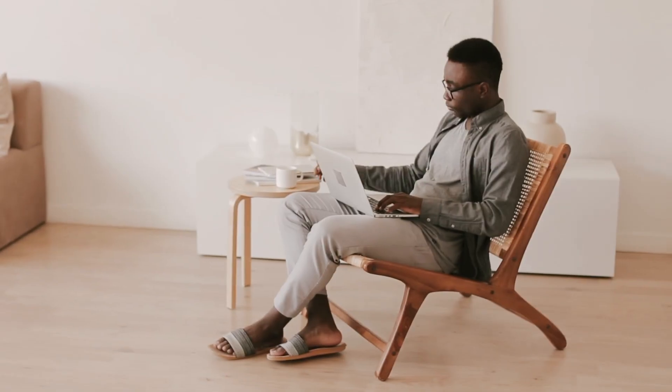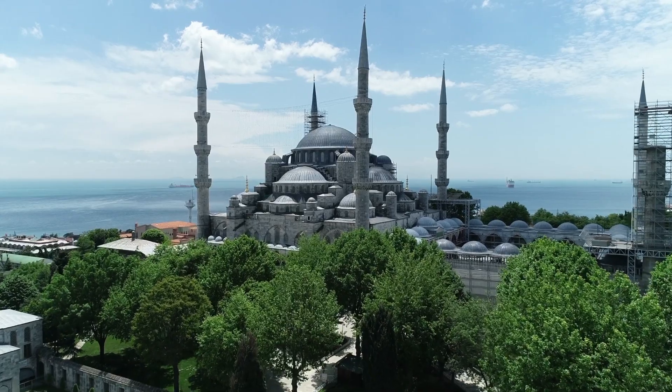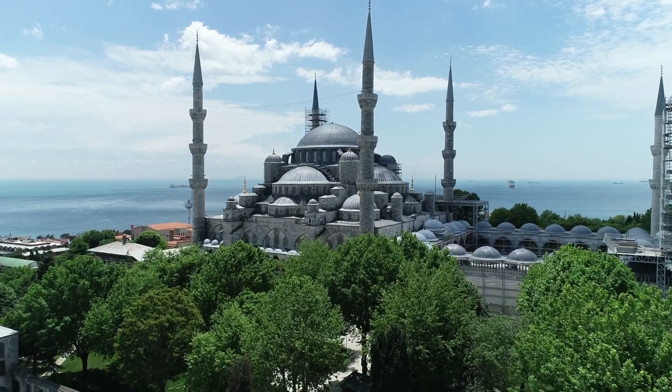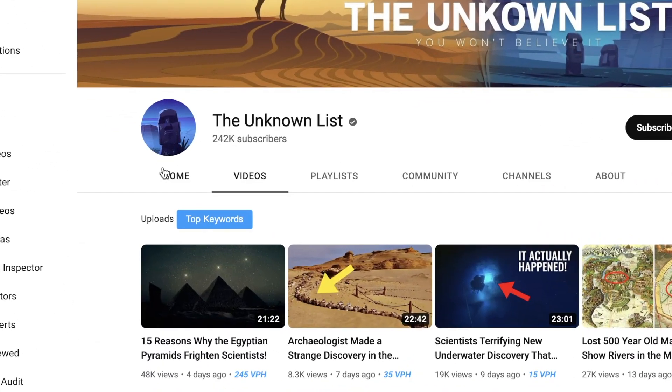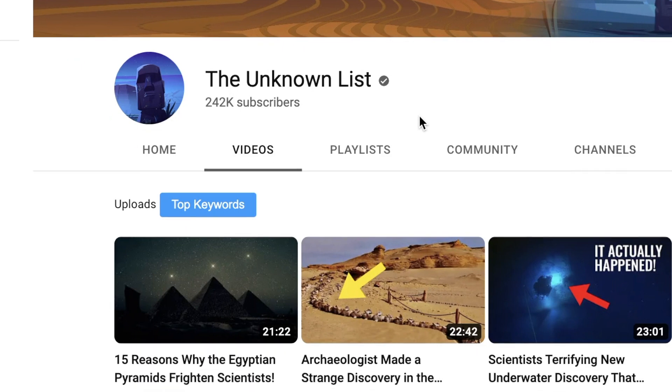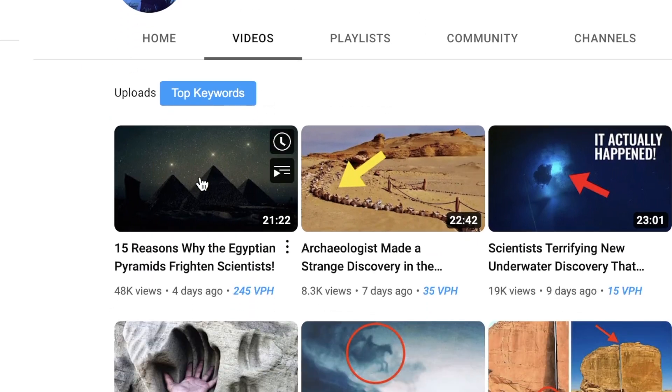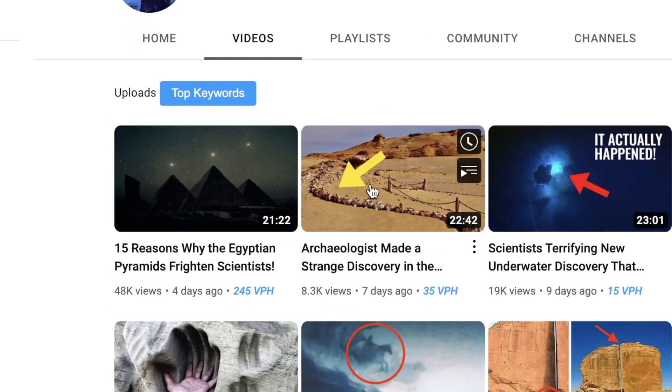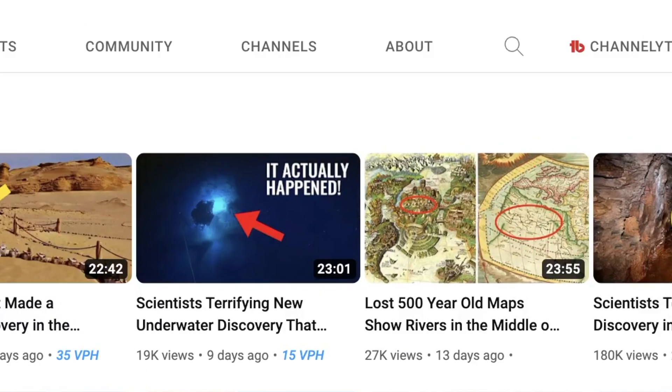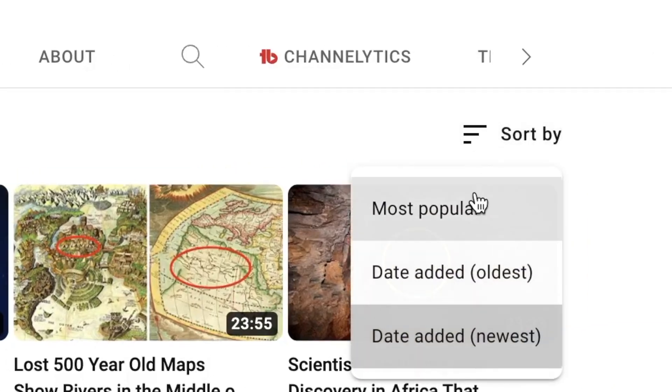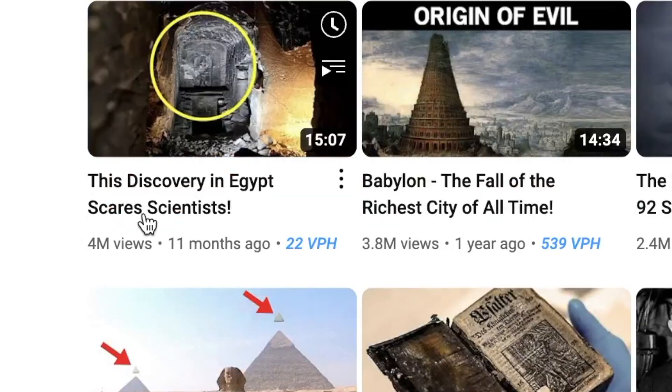For number 4, we have the history facts niche. You can create videos that cover strange or unique facts on historical events. This channel called The Unknown List is a good example. They have a bunch of different videos related to strange and interesting historical facts. If you filter by most popular, it'll show you how many views they are getting.